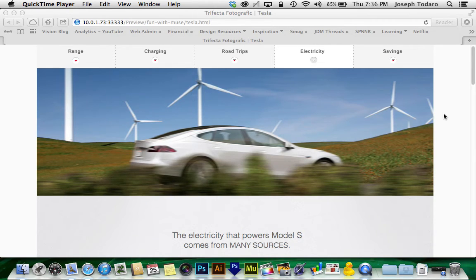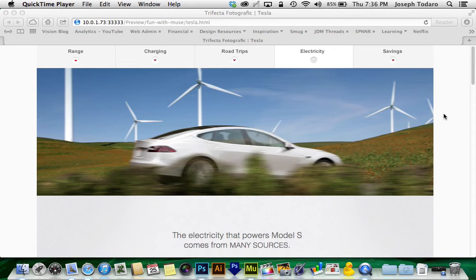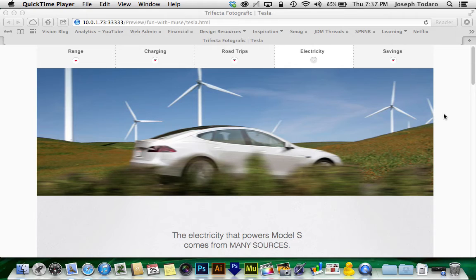So lately business has been good and that led me to do something that I think we all tend to do when business is good. I went and looked at some cars online, ended up at the Tesla Model S webpage and was pretty impressed with what they did.